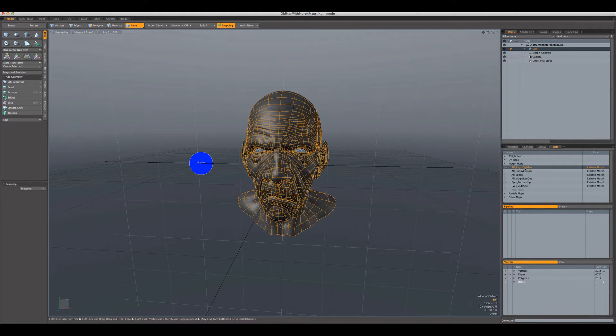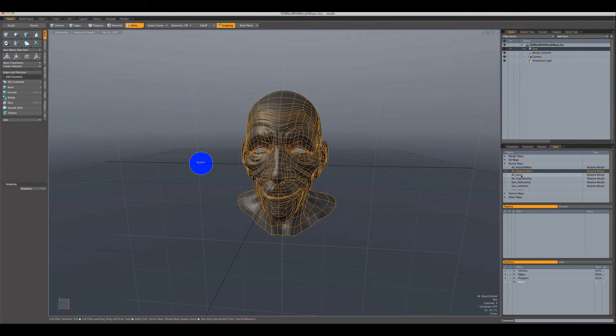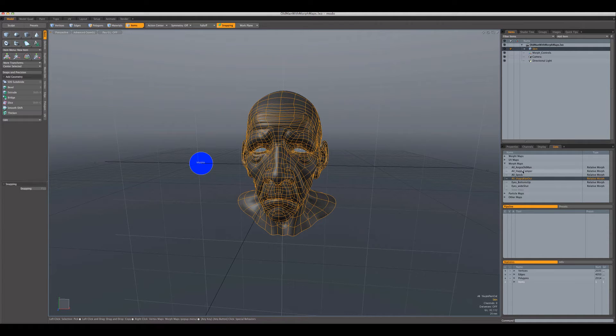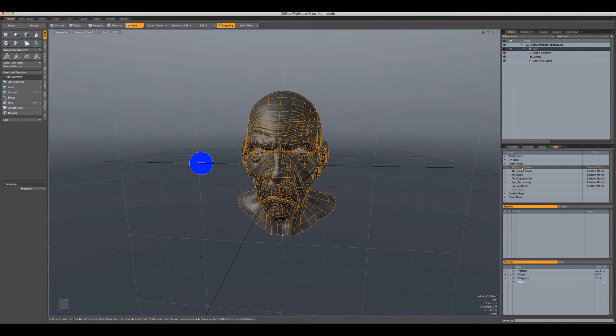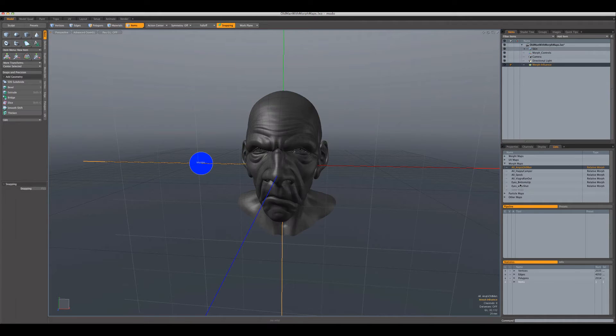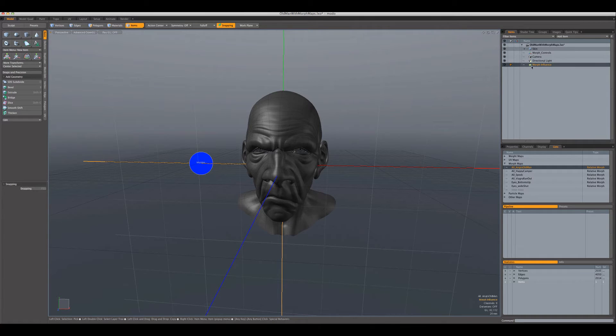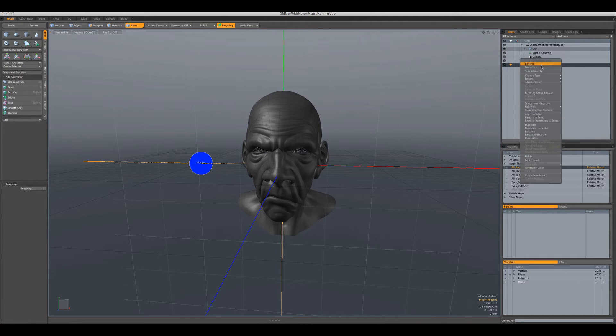We have angry, happy, Spock, and sad. So let's go ahead and create morph influences for these. We can just select the morph map, right click, say add a morph influence. Because I've just done it for angry, you'll see that it's created a new morph influence item up here, and I'm going to immediately rename this. I'm just going to call it morph angry so I know what this is.